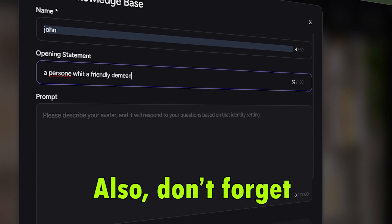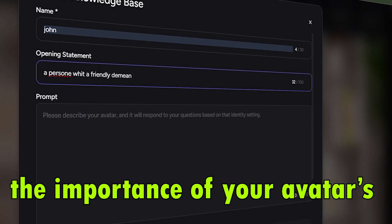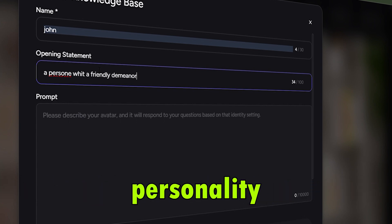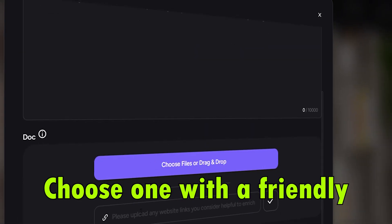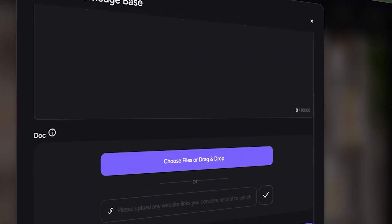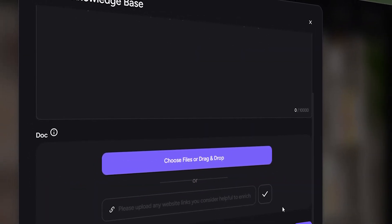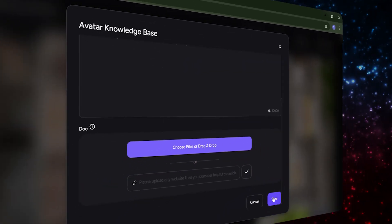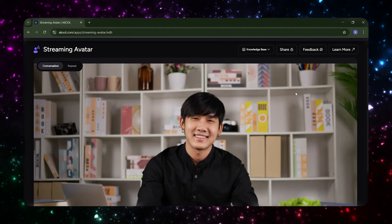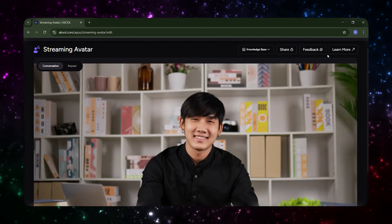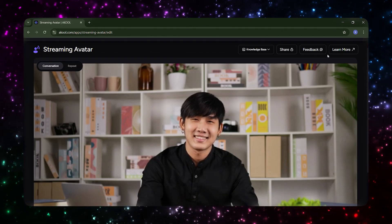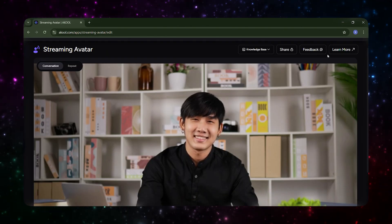Also, don't forget the importance of your avatar's personality. Choose one with a friendly appearance and tone. For support roles, go with a polite, warm voice. This makes users feel like they're talking to a real human, building trust and satisfaction.